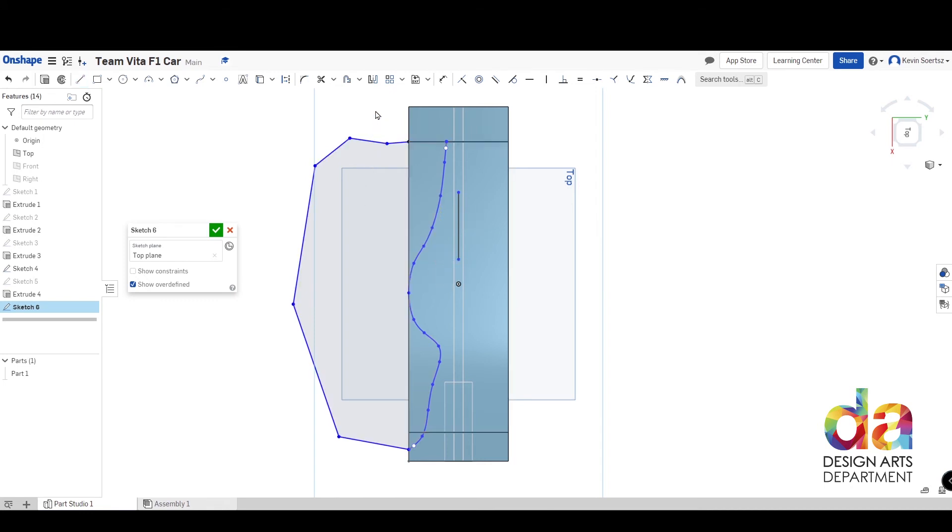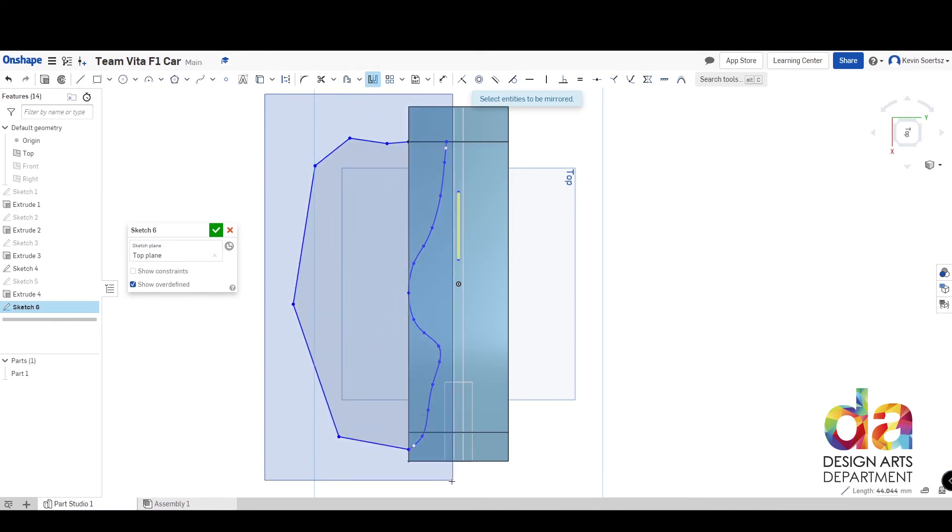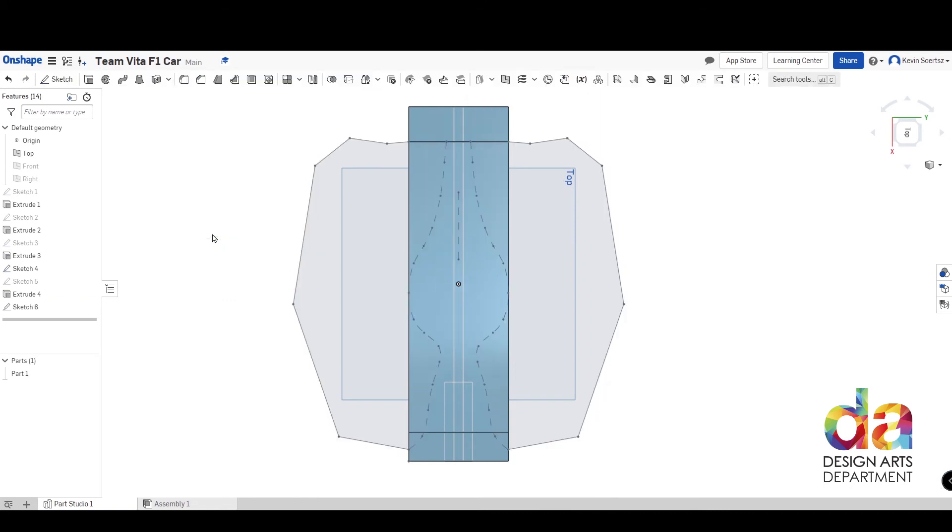And now I'm going to go up here to the mirror function. Click it once. It's asking me to select a mirror line. That's the one we just drew. And now it's asking me to select the entities that it wants to be mirrored. So I'm just going to box select in this sketch what I drew here. I'm going to make sure I hit all the points. And automatically we get a reflection on the other side. Much easier than having to hand draw and try to get it perfect on the other side.